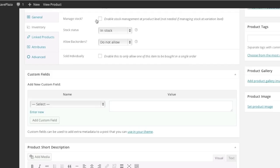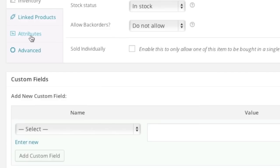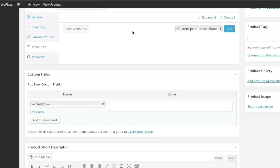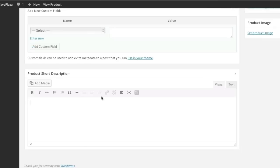And if you'd like you can manage stock. If not you can leave it as is. For attributes you can create attributes if you'd like. I actually have a video on how to create attributes, so simply look at my other videos to see more on that. And now I simply enter in a short description.